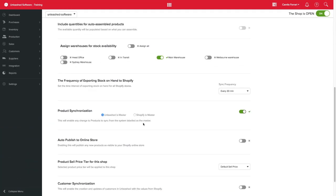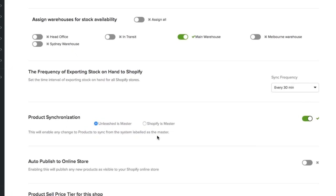If you are trading and using Shopify already and you would like to continue to do so, you might want to consider enabling product synchronization with Shopify as master.